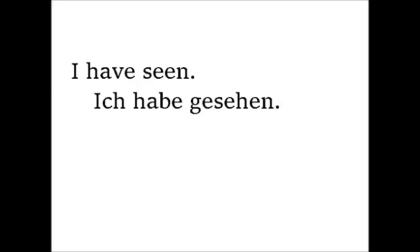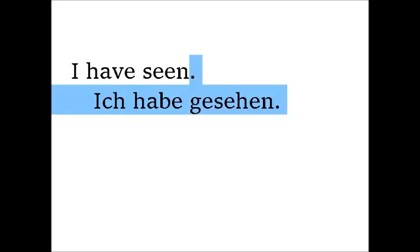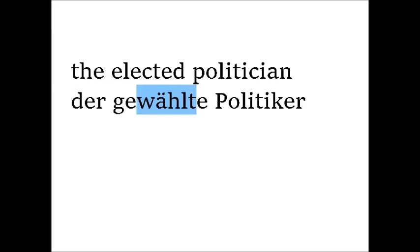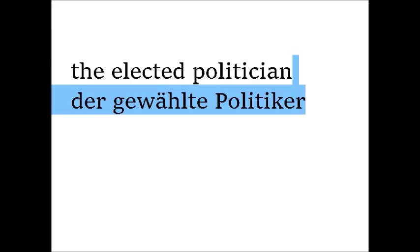It can also be used as an adjective, just like in English, to describe something that has been the target of an action. For example, the elected politician, der gewählte Politiker.